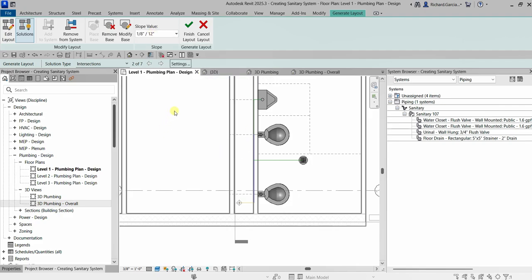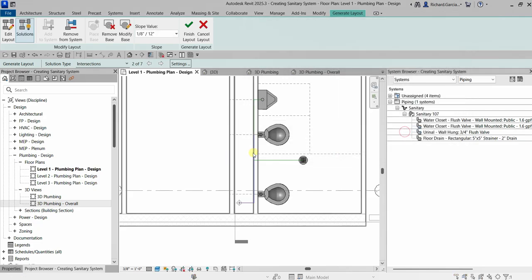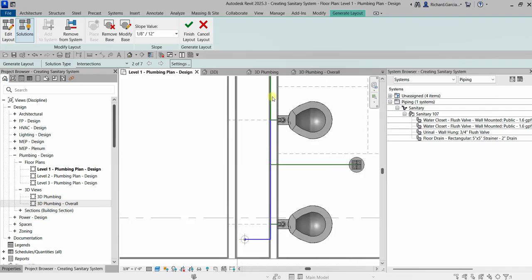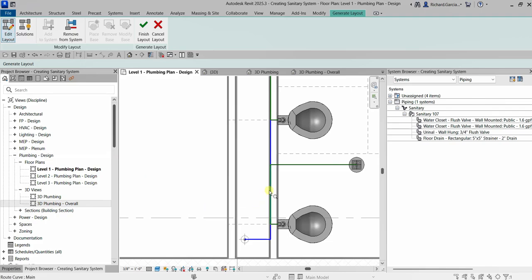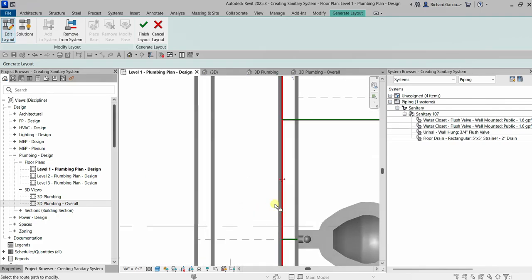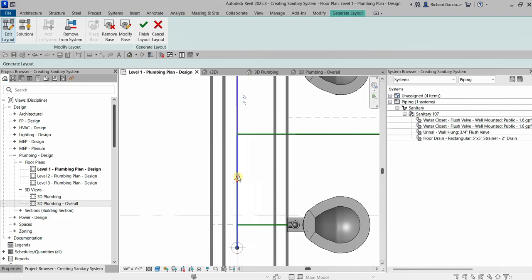Before finishing, let's go to Settings to modify the pipe offsets. I'll change the main pipe (blue line) to 1 foot and the branch pipe to minus 1 foot, then click OK. Looking at the layout, the pipes are touching the wall, so I'll click 'Edit Layout,' select the blue main line, and drag it using the four-direction arrow to reposition it away from the wall.